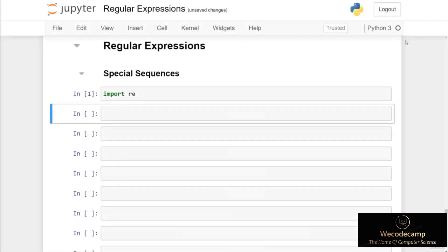In this video we're going to discuss special sequences. Special sequences do not actually match actual characters in the string, but what they do is tell the system to search for a specific location in the string when trying to match a specific pattern. So special sequences tell the regex expression where to look in the string.